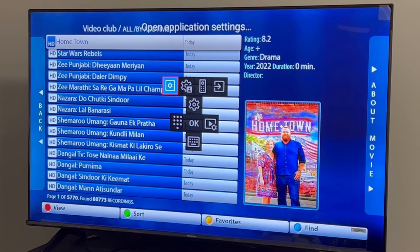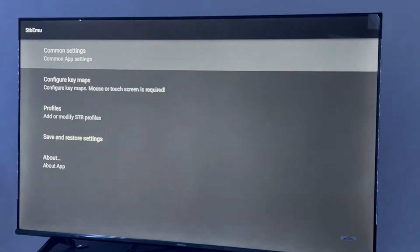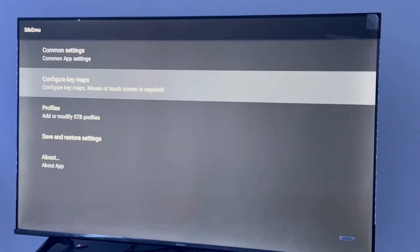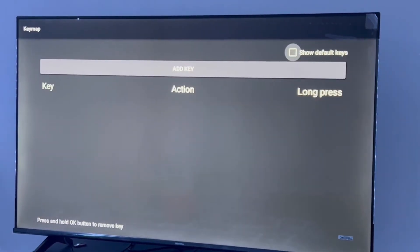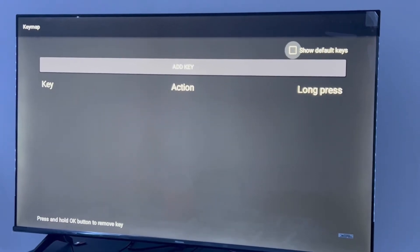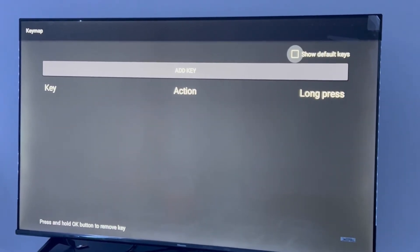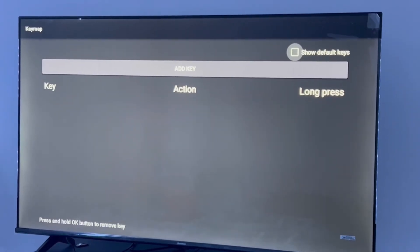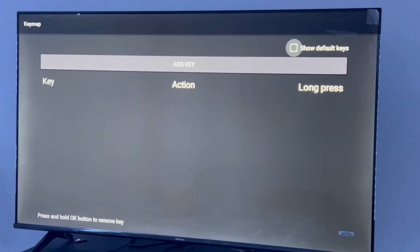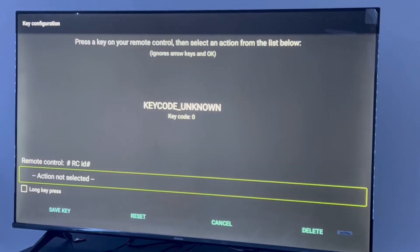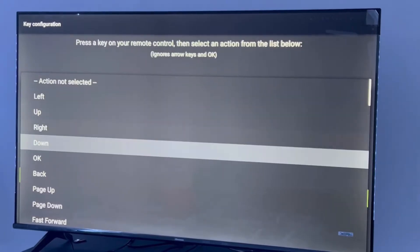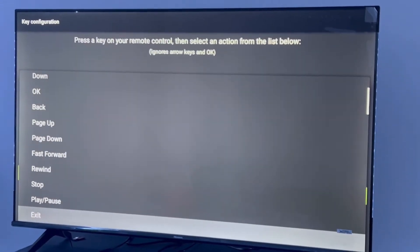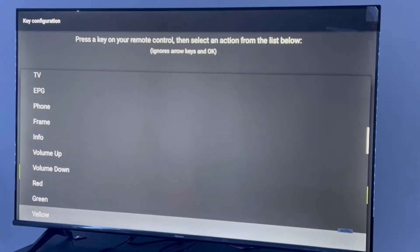Click the Settings button, then click Configure Key Maps. Here we are going to create some custom keys. Go to Add Key, then click Action Not Selected. Let's search for the blue button first. Search for BTN Blue or just Blue. Here is Blue, let's click it.